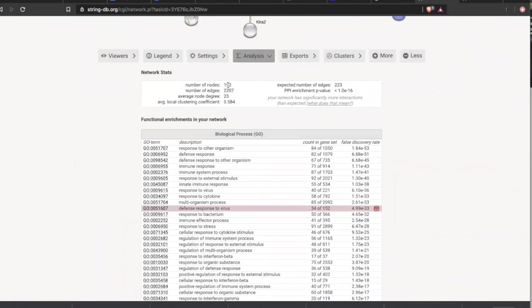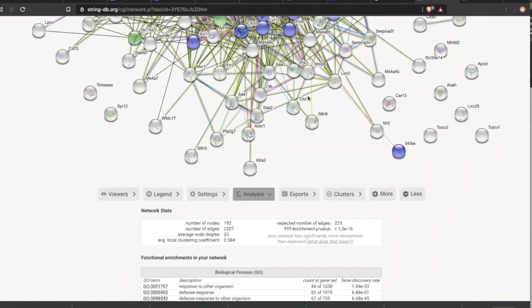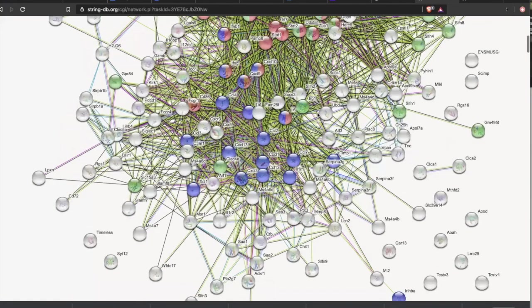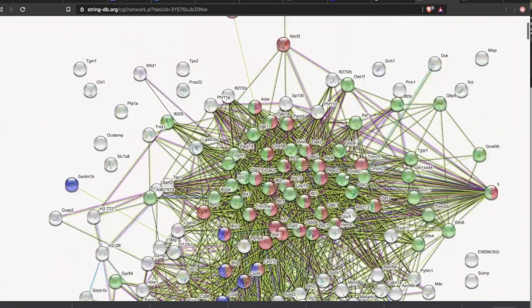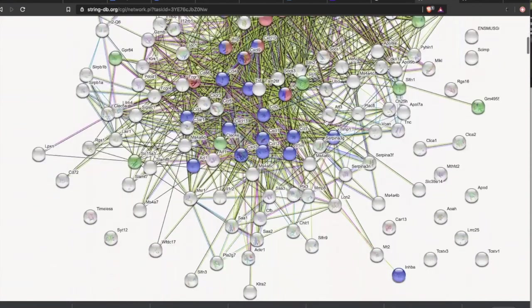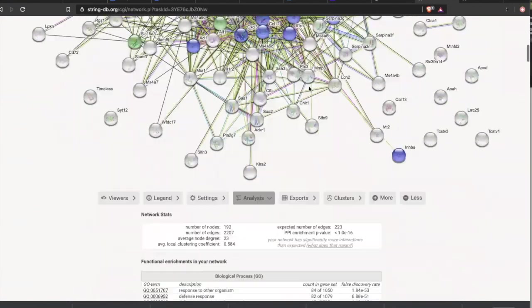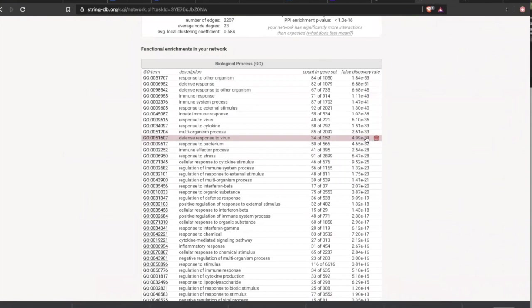So if I look here, it recognized 192 of our genes. Based on random chance, we would expect 223 connections or lines between those. What we got was 2207. The odds of that happening are less than one times 10 to the negative 16. Again, this isn't random chance. What we have done is we in this data set, we've pulled together. This is probably the inflammatory response to this virus. This is the true pathway that's going on.